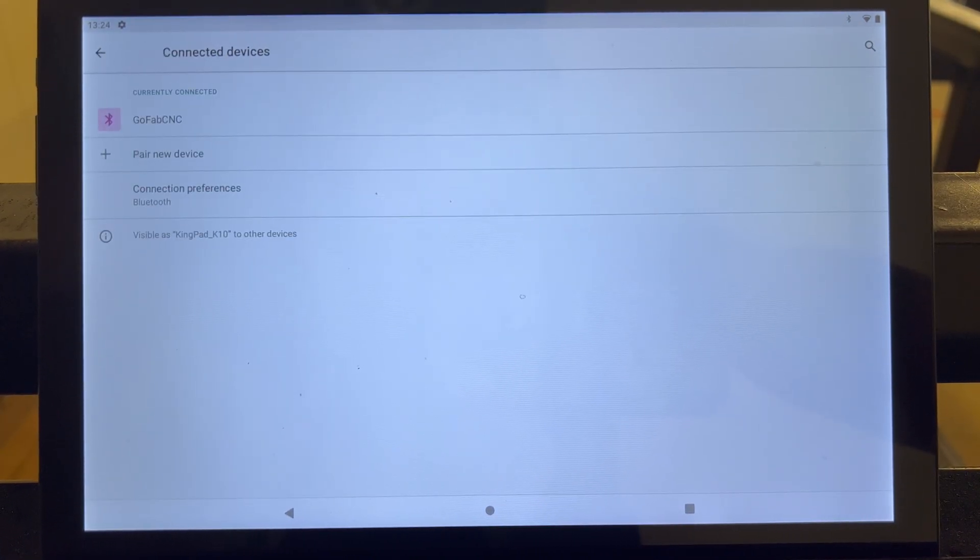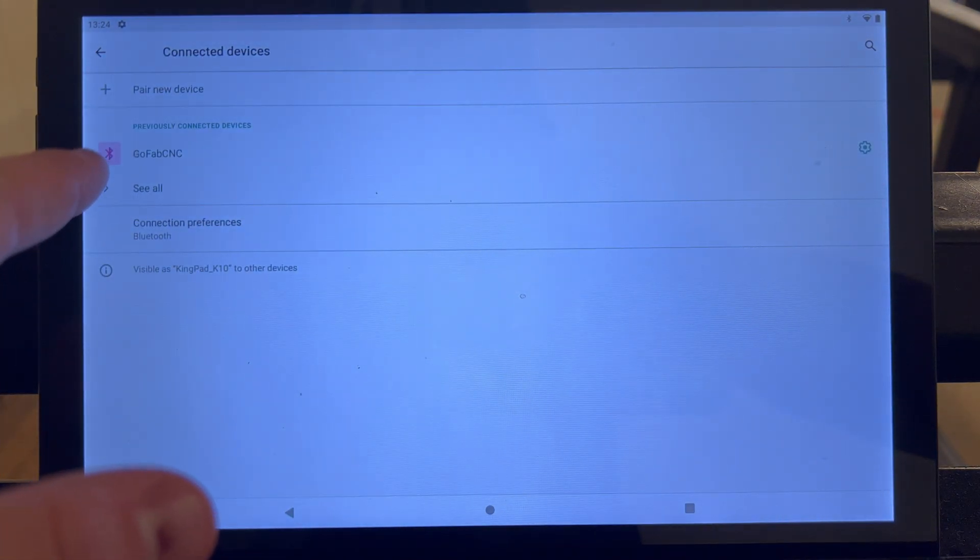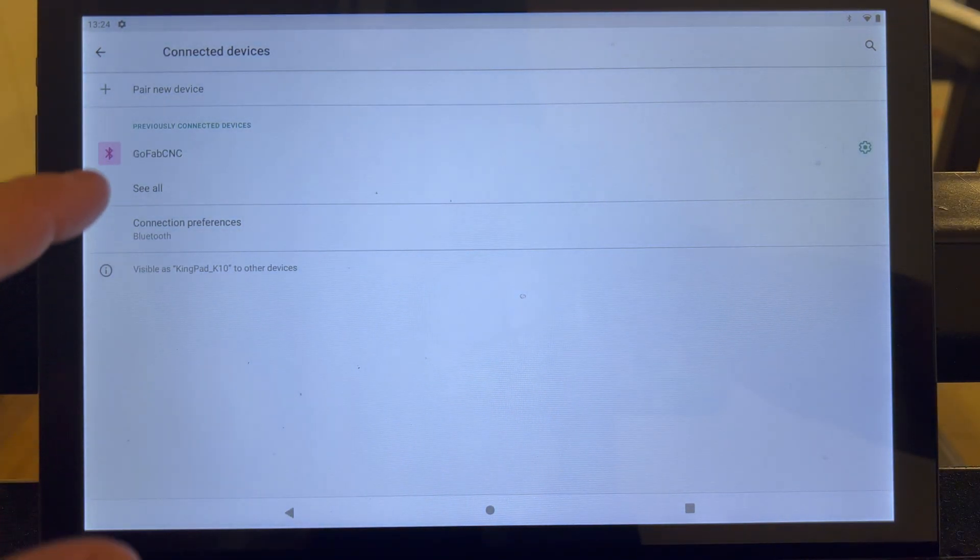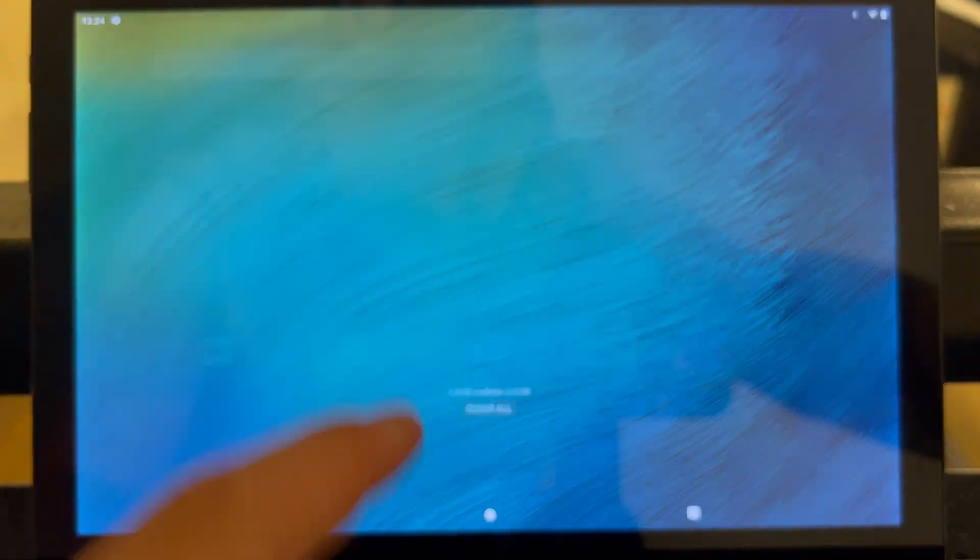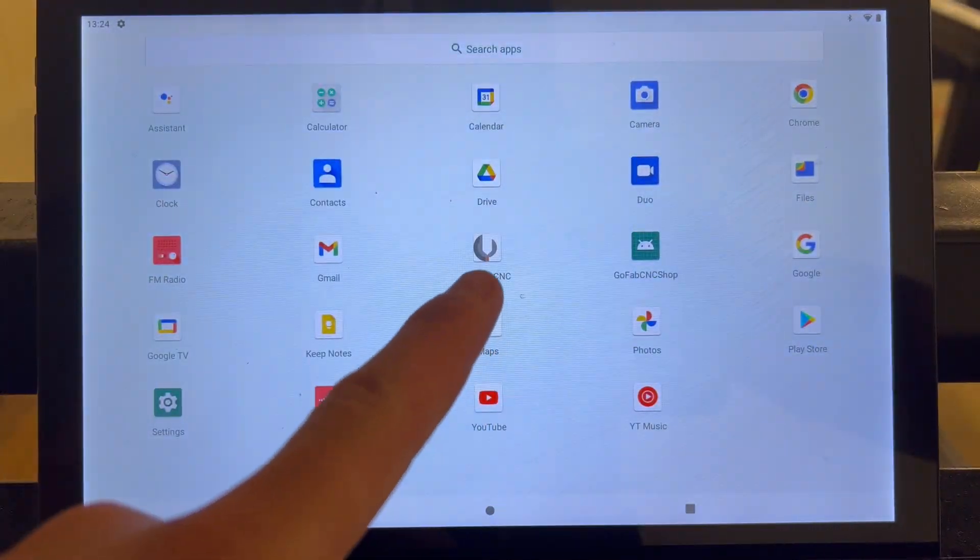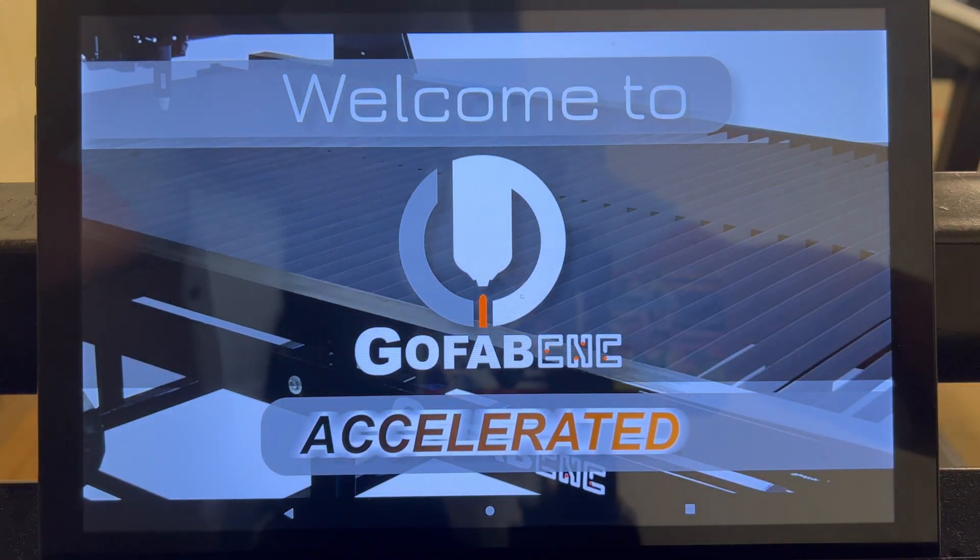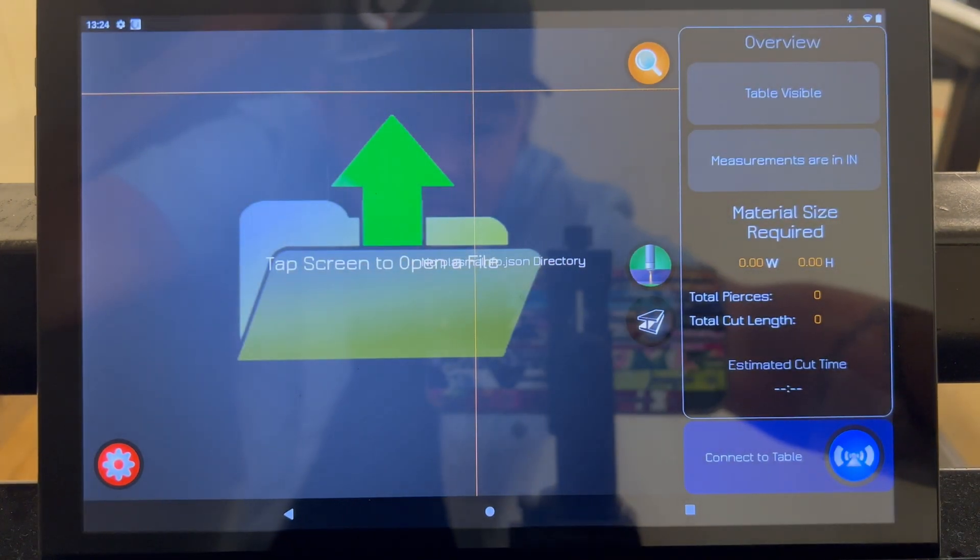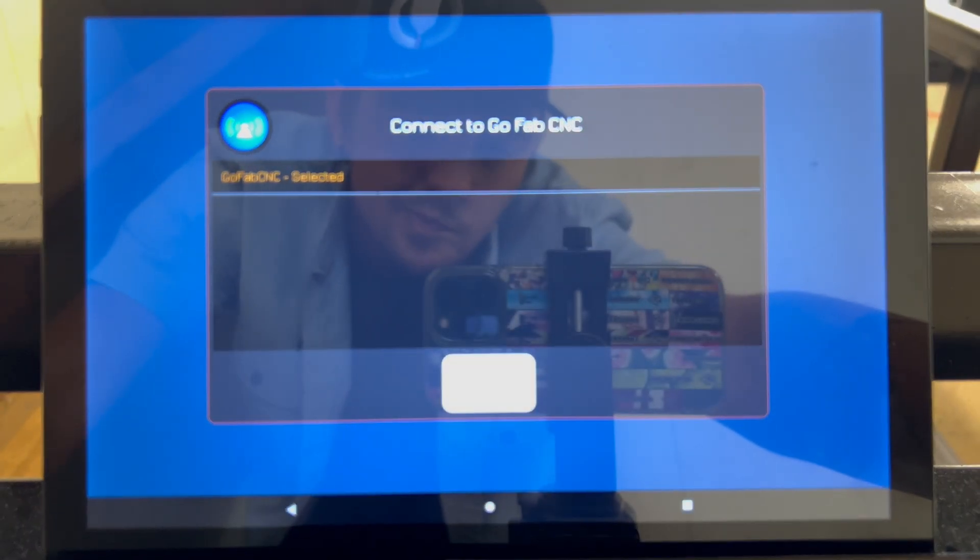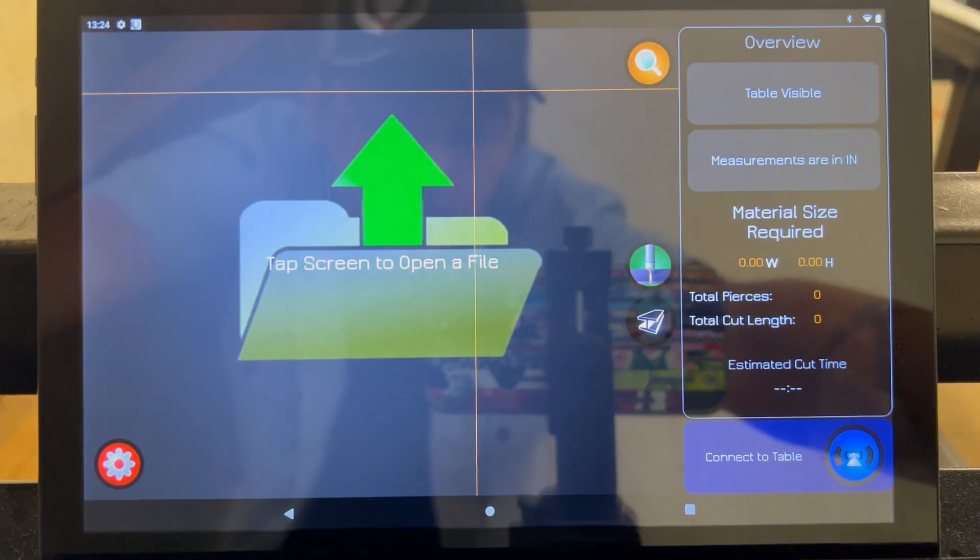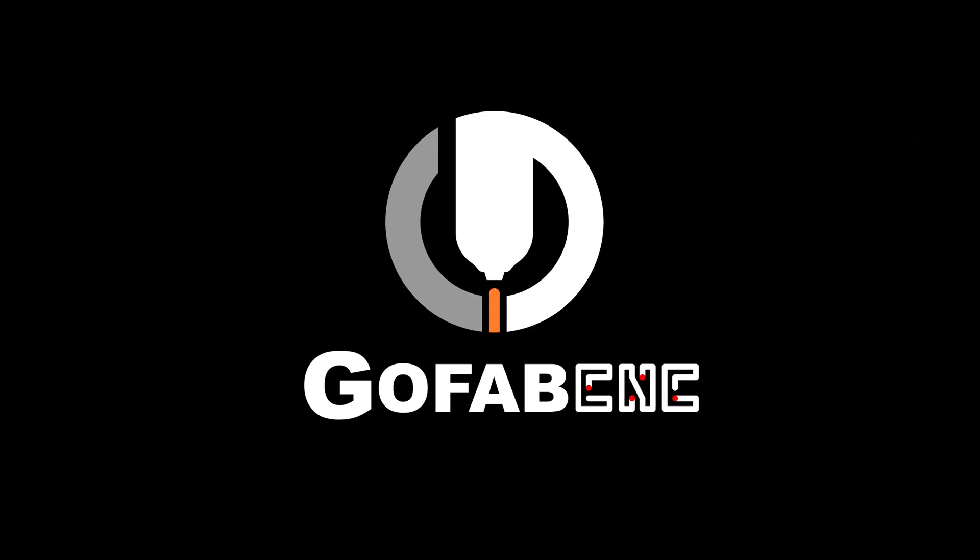After it's paired, you'll see up at the top, it says currently connected. So go ahead and you can exit out and we're going to go ahead and go to the GoFabCNC app. Once you open it up, it should already be trying to connect to the Bluetooth. It'll pop up a screen and it'll say GoFabCNC selected. You'll click that. It'll pair and your tablet is now connected.